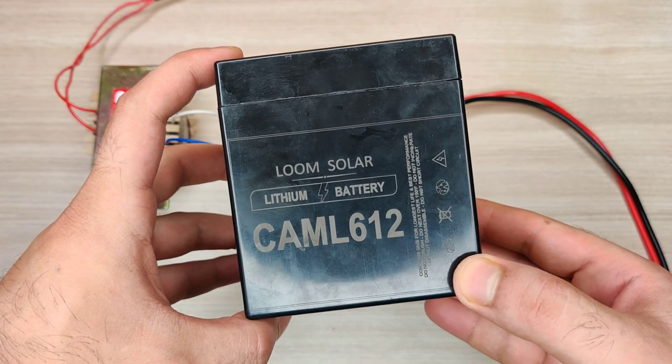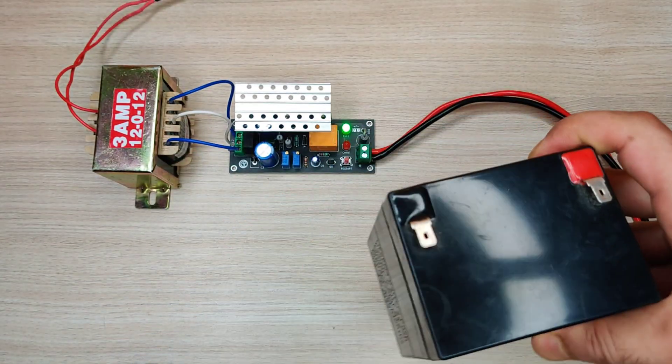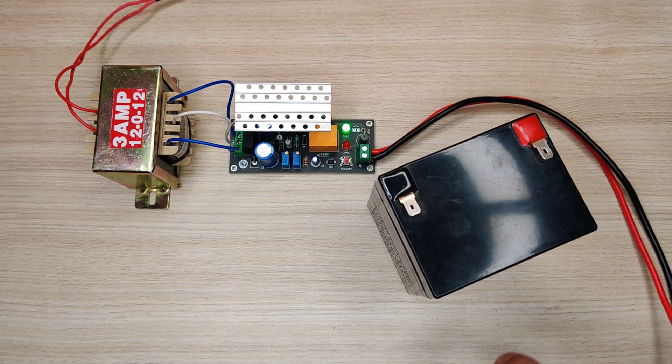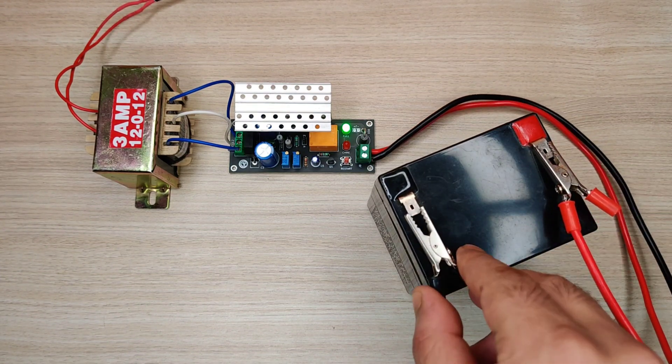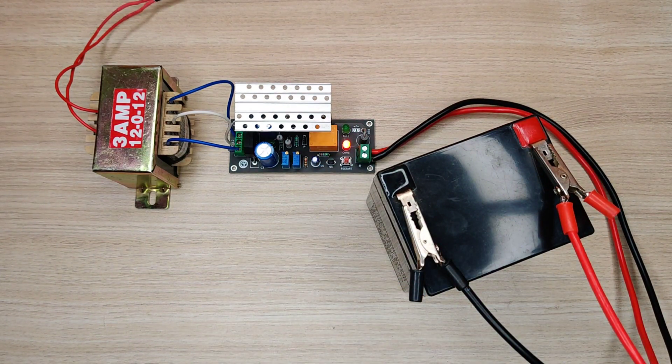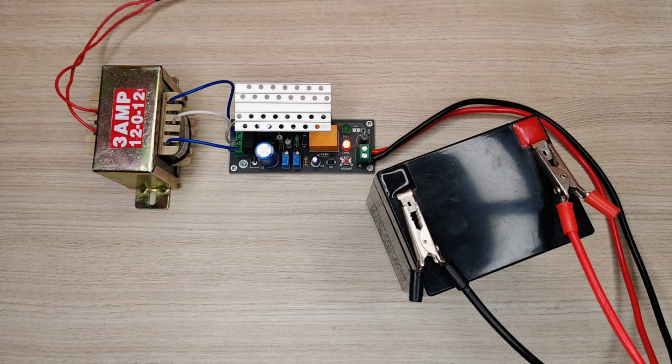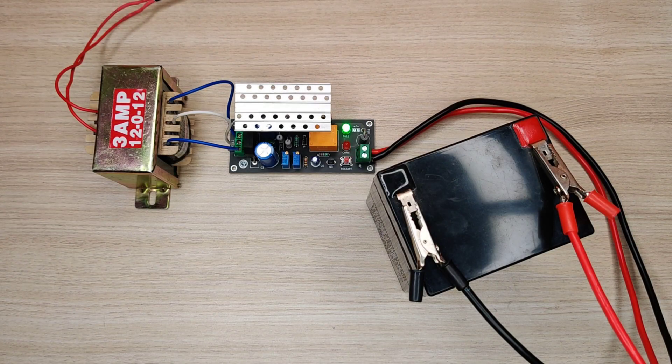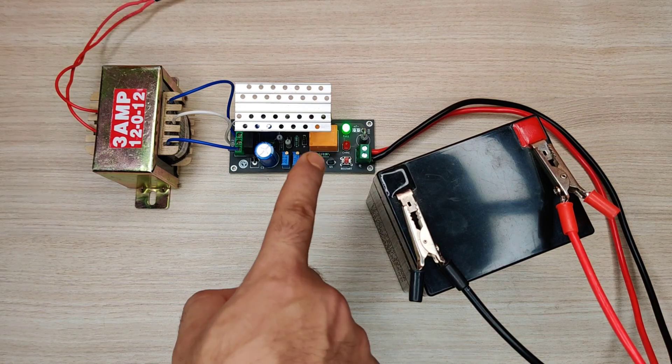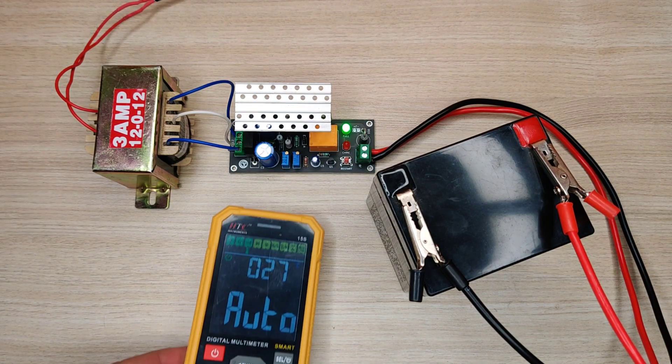In second test, I will use this 12 volt lithium battery. Simply connect the battery clips and press start button. You can see green LED turned on, means battery is fully charged.